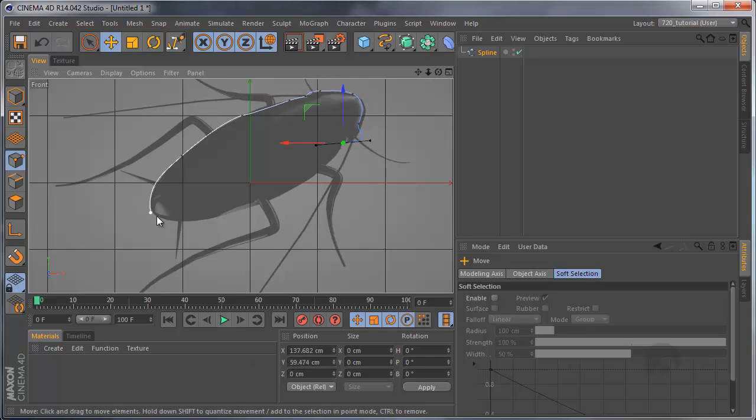If you want to continue the spline from the first point, hold Ctrl and Shift, then click.